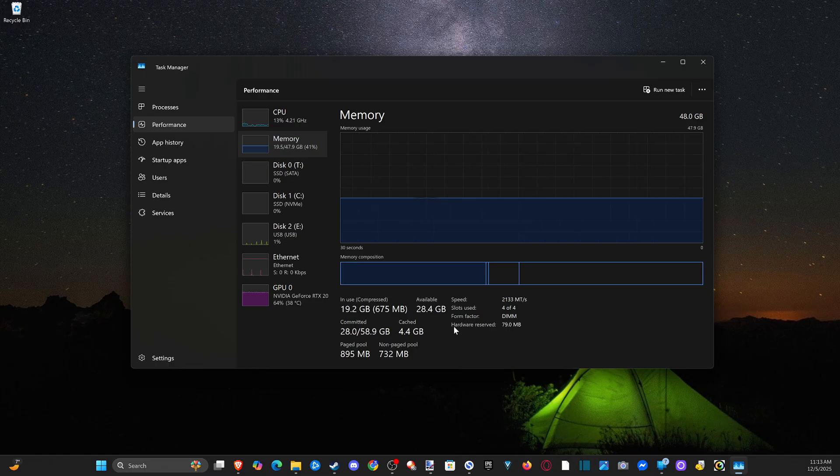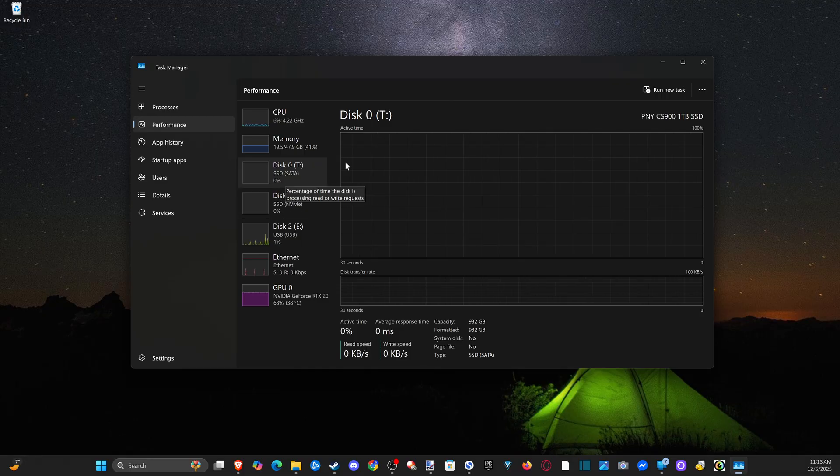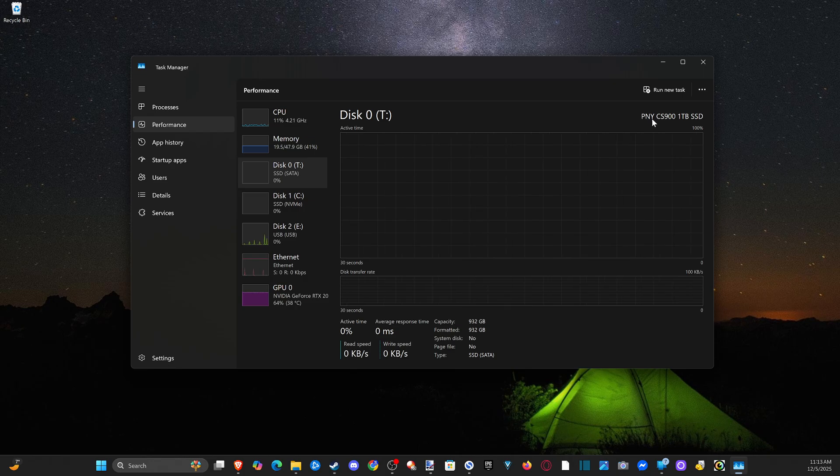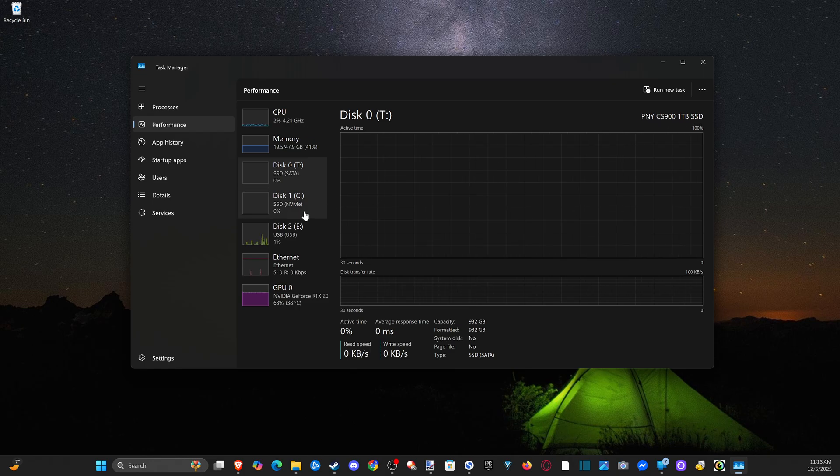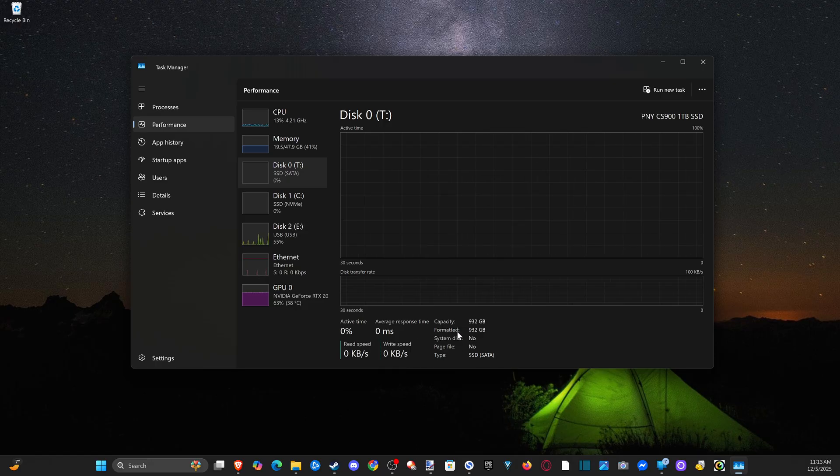And then we can look at our hard drives, our disk drives, our SSDs. I have an SSD SATA, PNY CS900, one terabyte SSD. And then we can look at, does it show the speed down here? I don't see the speed. But here's my NVMe.